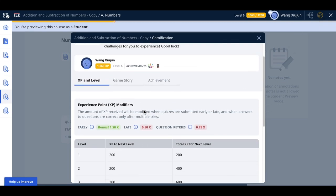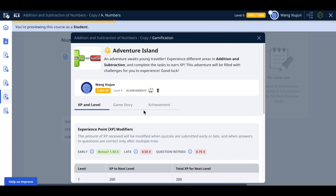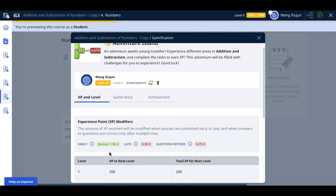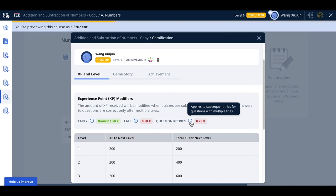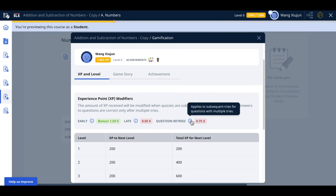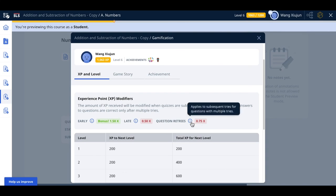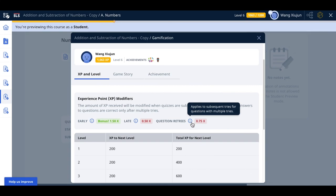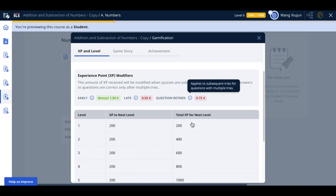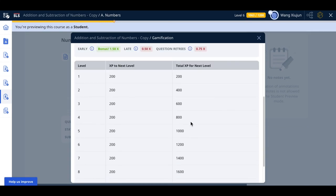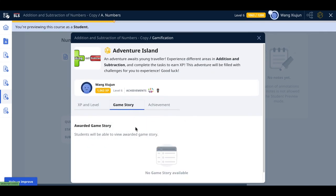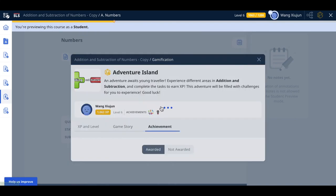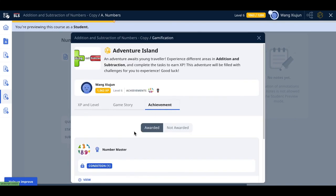These are some screens a student can see. If they're early, there's a bonus. Late questions get 0.75 multiplier. If you set questions to allow retries, there's a penalty multiplier of 0.75. You can edit all this, but these are the default values. There's also game story and achievements.